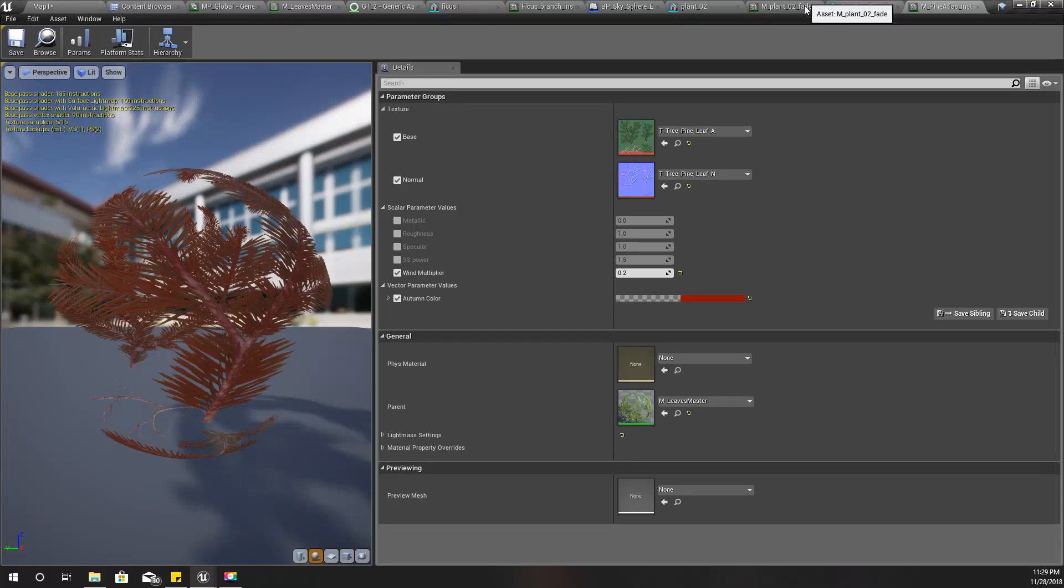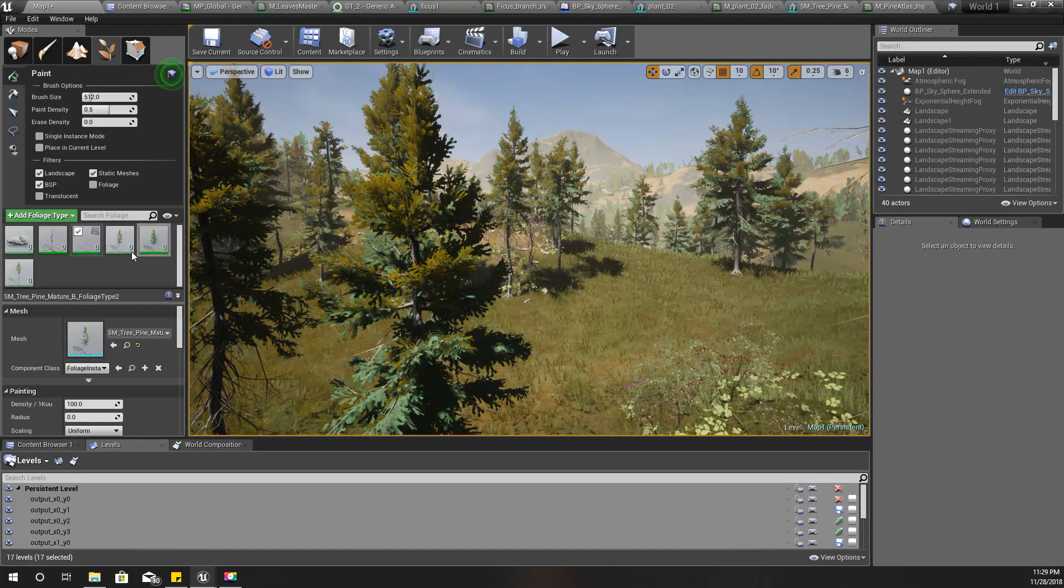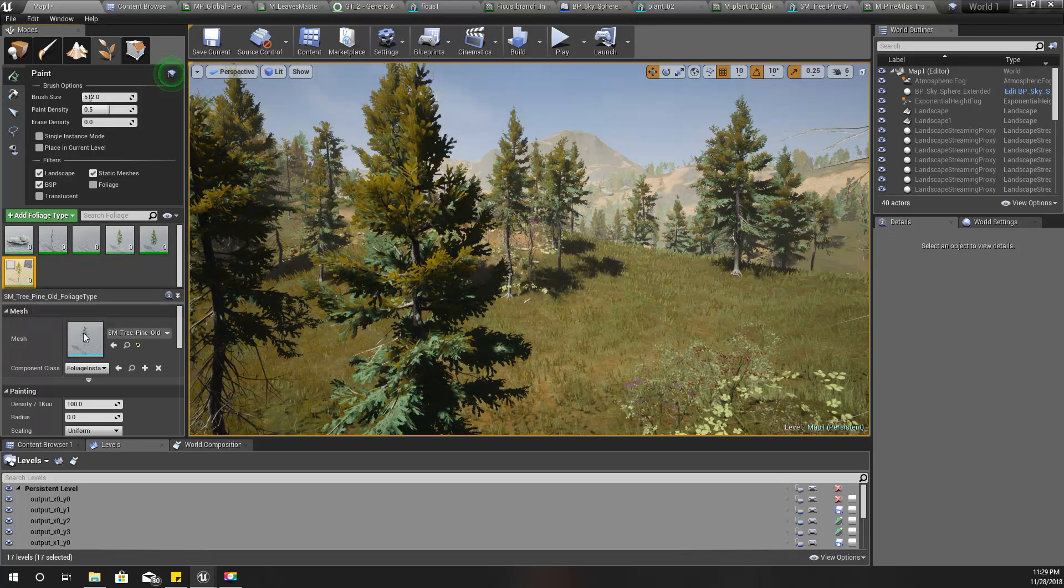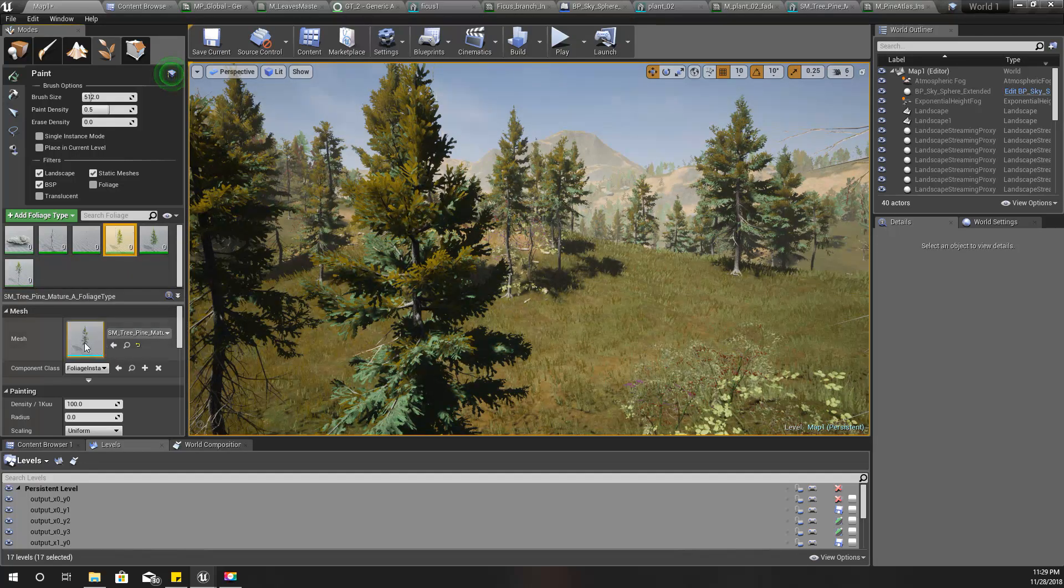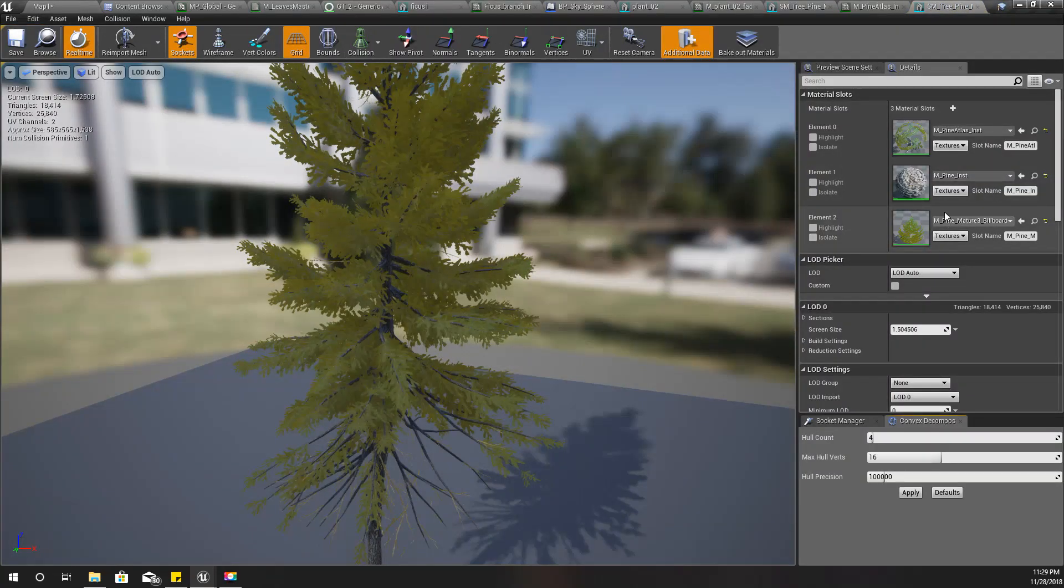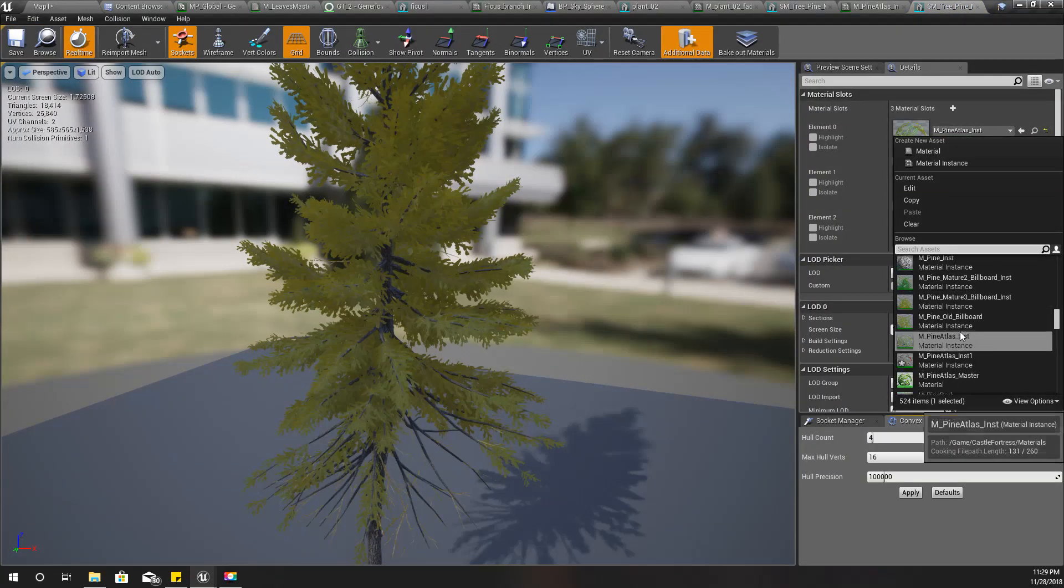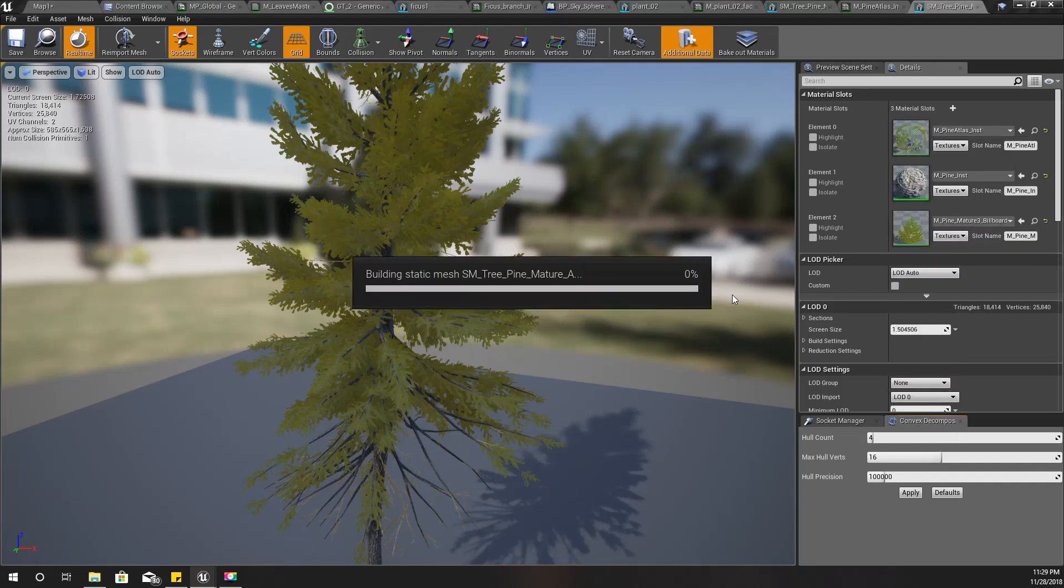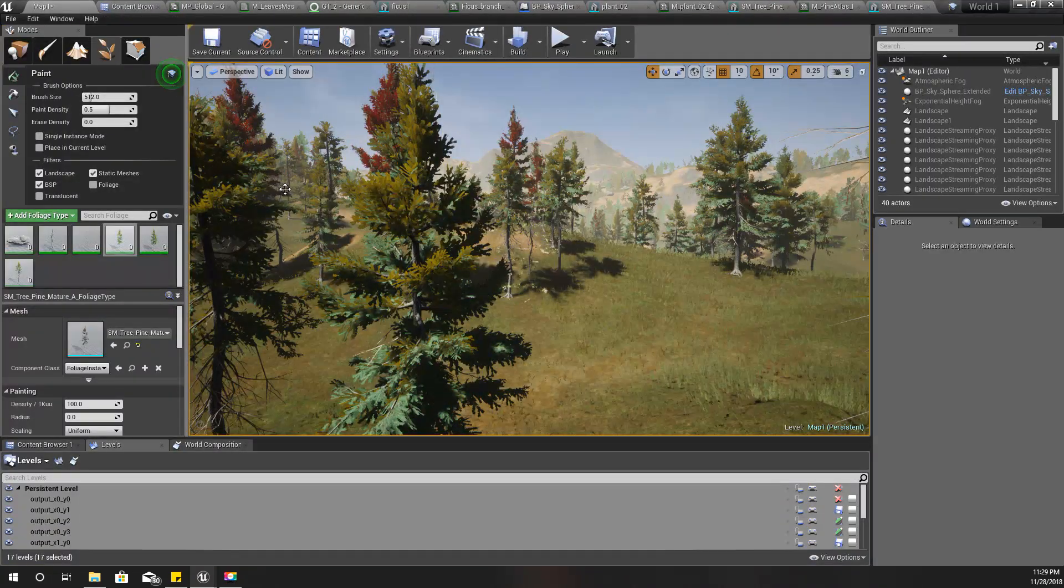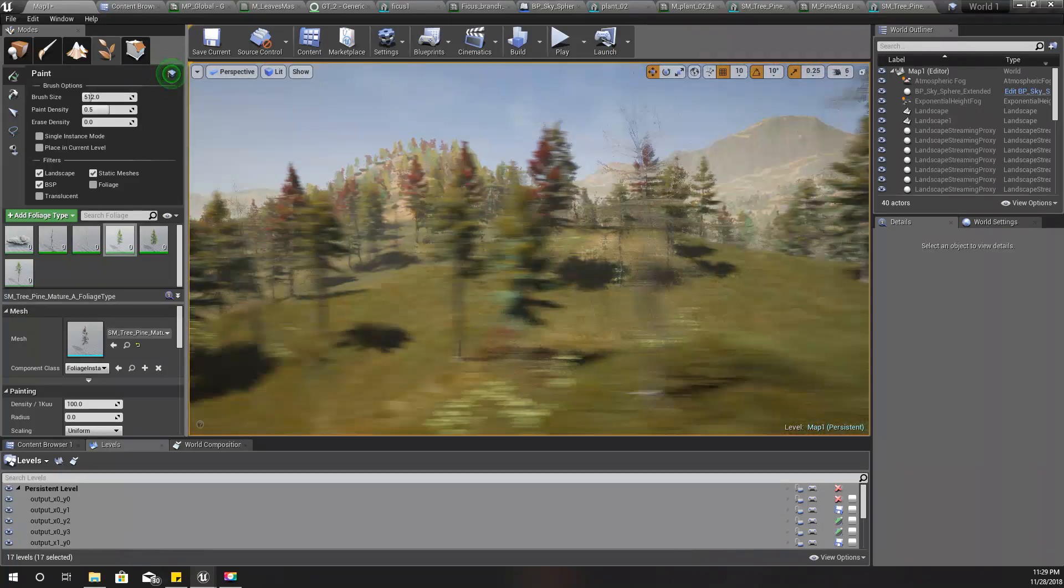What else can we do? I'll take this one and change the material to this. Now we got some red trees.